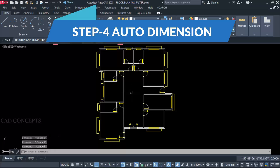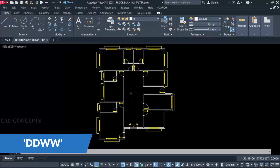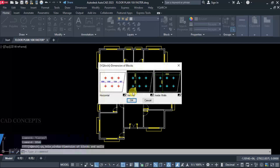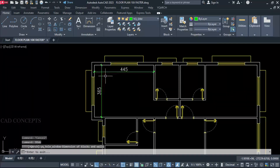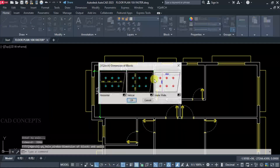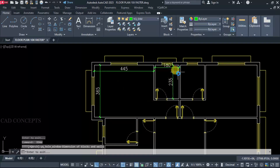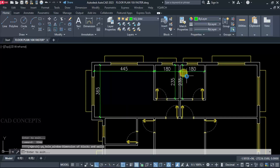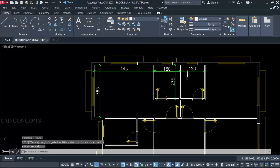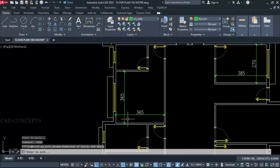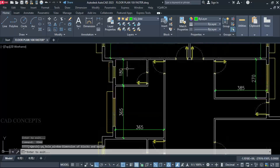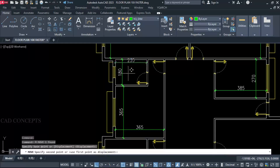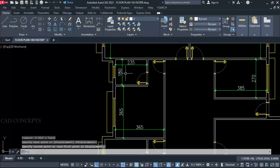Step 4: Auto Dimension. Use the Double D Double W command and select inside walls. By dragging inside walls you can provide X and Y direction dimensions in one step. Same again here also, and here also. By Double D Double W command you can simply place auto dimension — just drag to place.